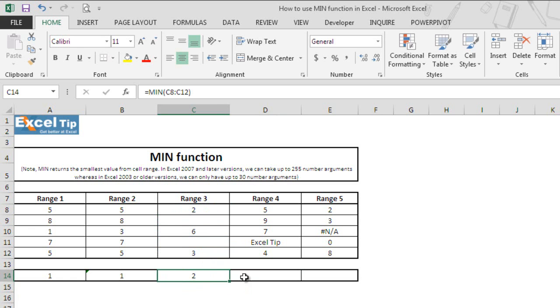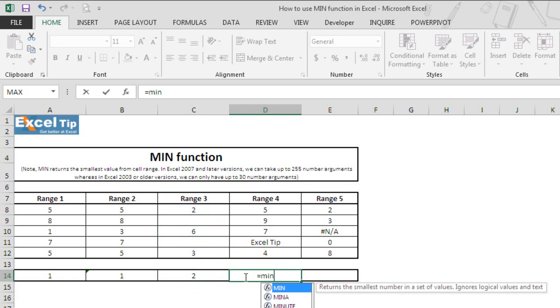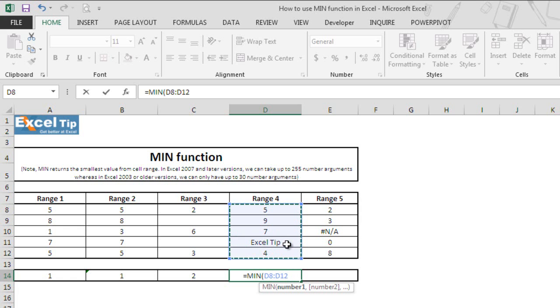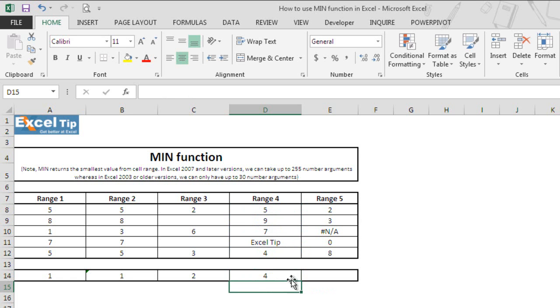Now we'll enter MIN function in cell D14 and take D8 to D12 as a cell range where cell D11 has text in it. Let's see what MIN function would return. The moment we hit enter, we get 4 as the smallest value in the range. This is because, just like blank cells, MIN also ignores text contained within the range. But what happens when we directly type any text in the number argument?